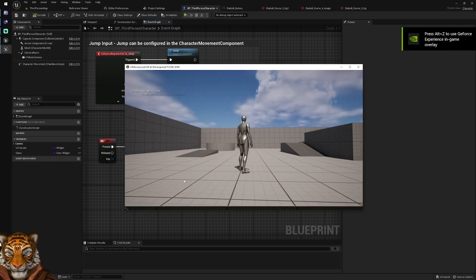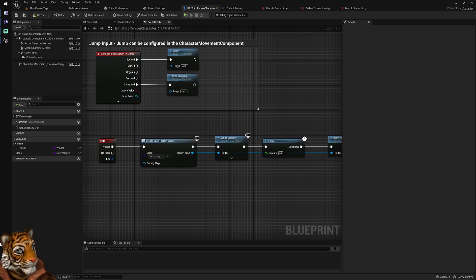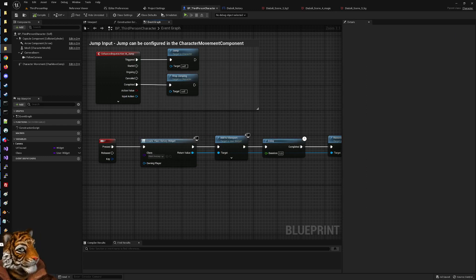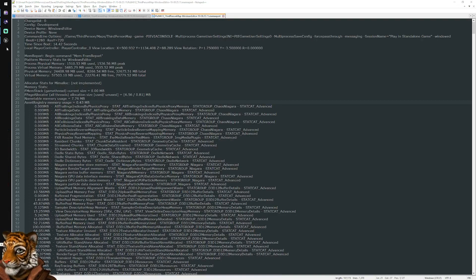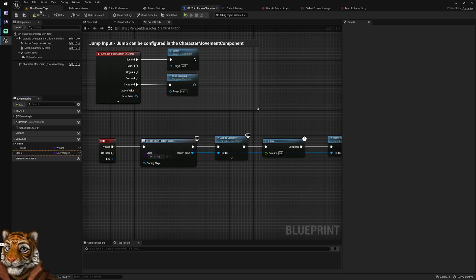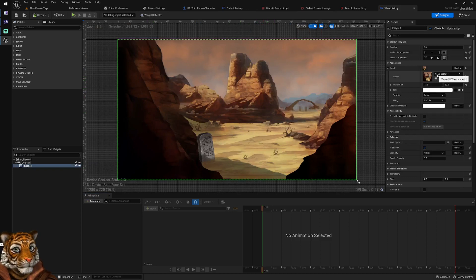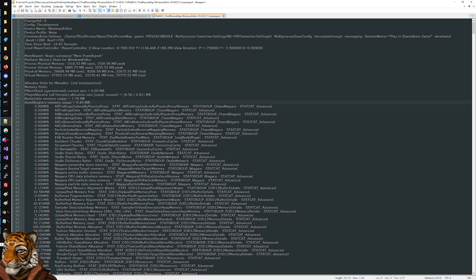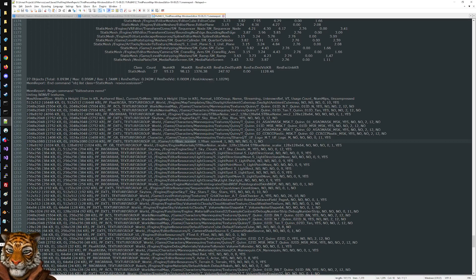If you go into the console and type 'memreport', it gives you information about memory. Then you go to the directory where the memory report is created, which is usually under the Saved/Profiling folder. From there, we search for the specific image in our alien history widget — the one called 'alien_scene_4_1'. Searching for that, we can see there is a texture loaded in memory.